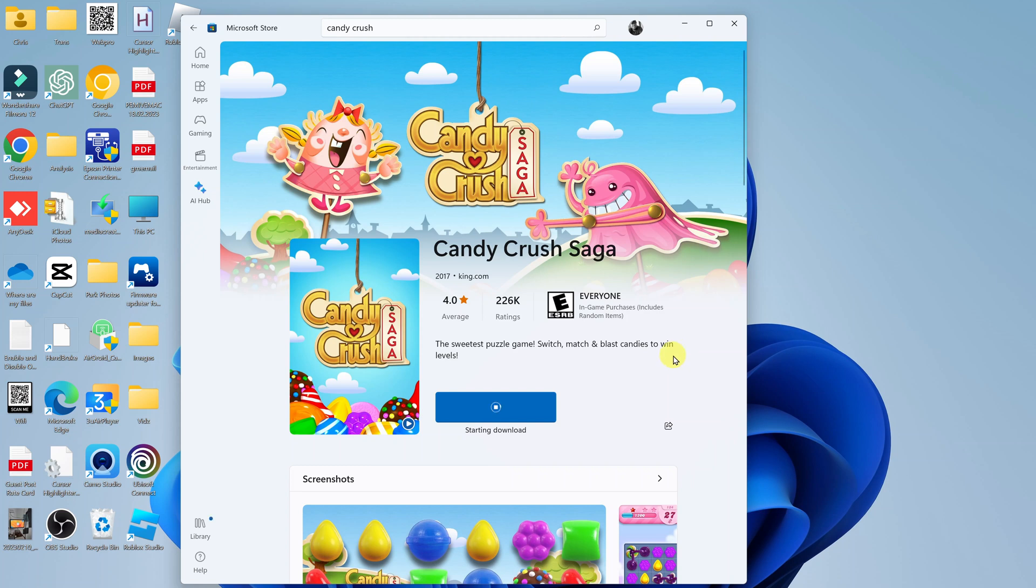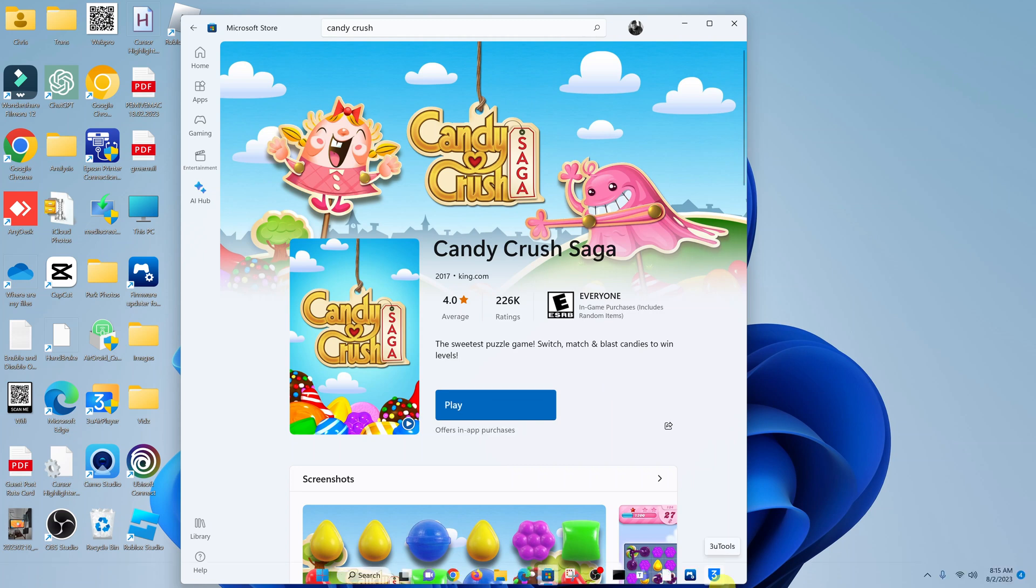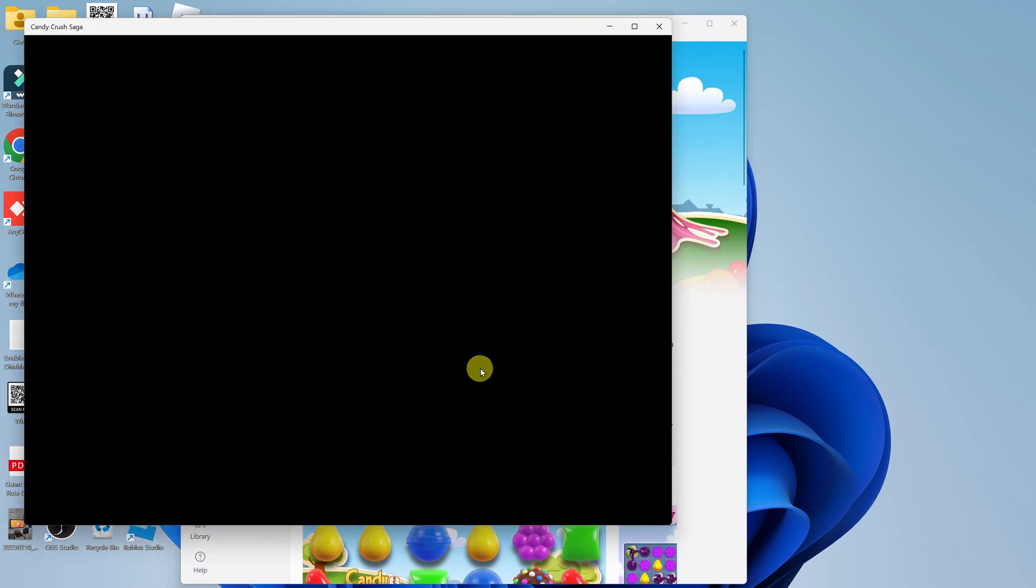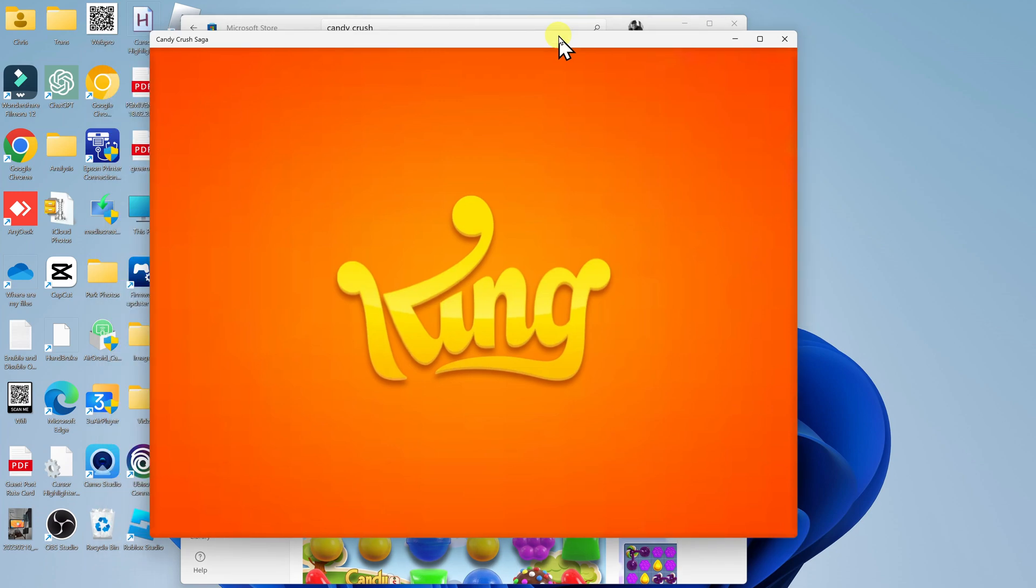And then allow the app to be downloaded and installed onto your PC. It might take a while, of course, depending on the speed of your internet connection, so just be patient. Now with the download complete, just click on play and that's going to launch the Candy Crush Saga game.